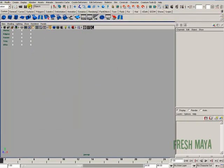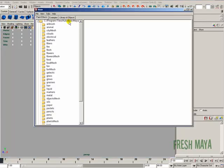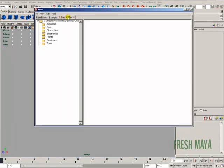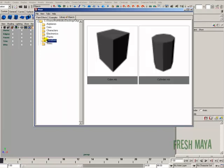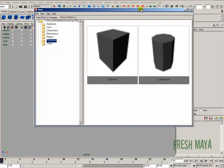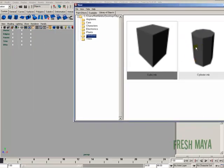So now if we created a new scene and we wanted to import a cylinder, we can go to our visor, go to our library of objects tab, click on our primitives folder, and now we can see exactly what we're going to import into our scene. So let's say I wanted a cylinder, I can just right-click on the cylinder and then import.